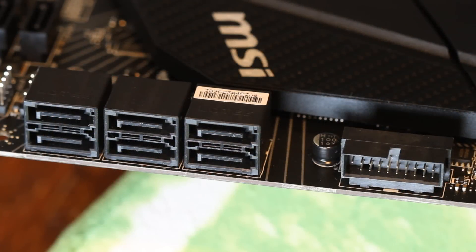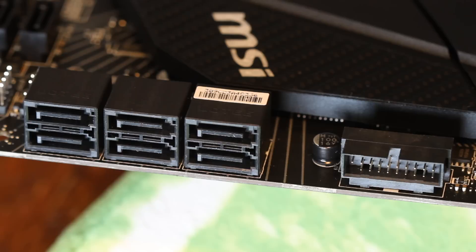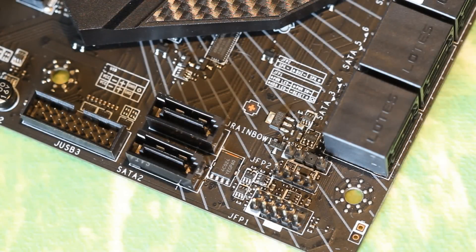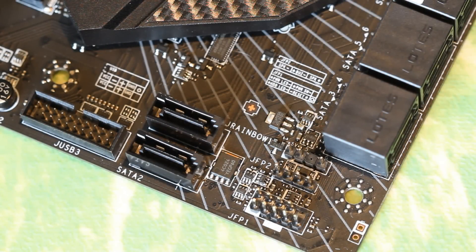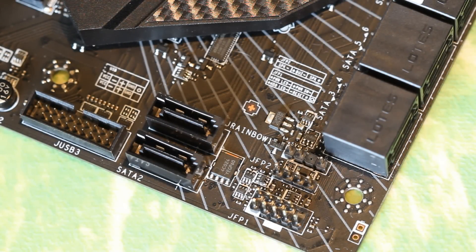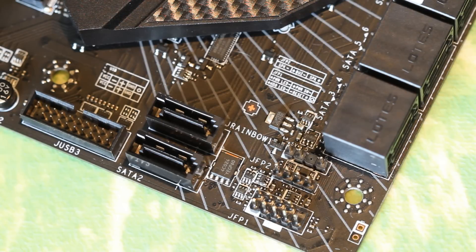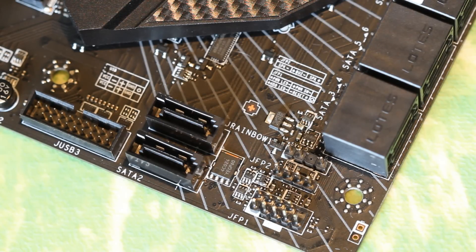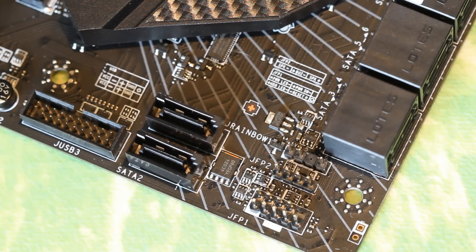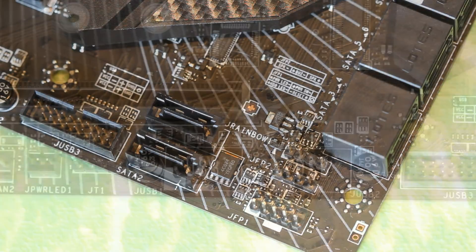Now on the bottom right we have a USB 3.1 Gen 1 header beside six SATA 6 ports and then on the bottom there we have an RGB header, a case beeper, and your front panel headers. Two more SATA ports beside them with another USB 3.1 Gen 1 header.